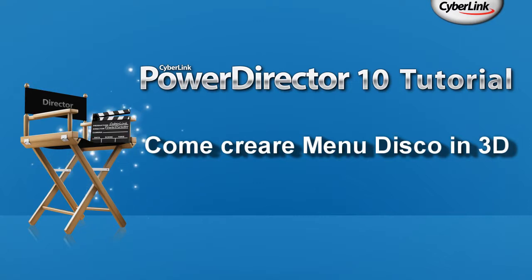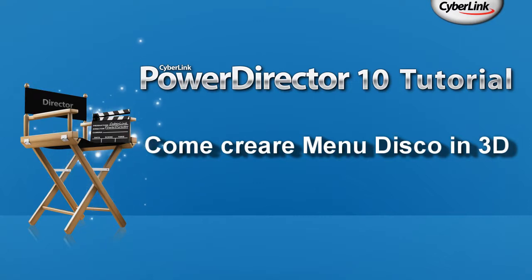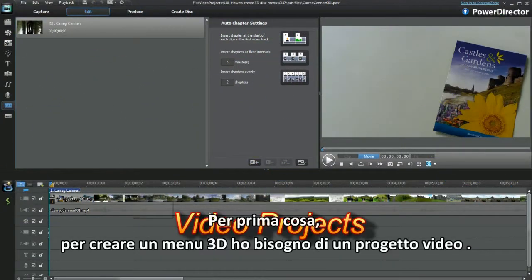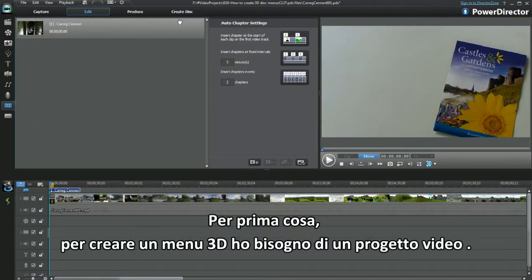How to Create 3D Disk Menus. Hi, to create a 3D menu, I'll need a video project.